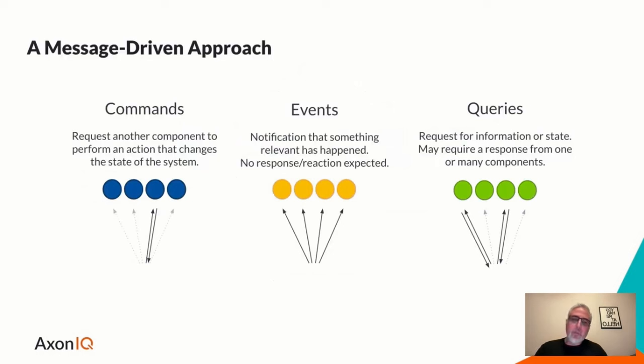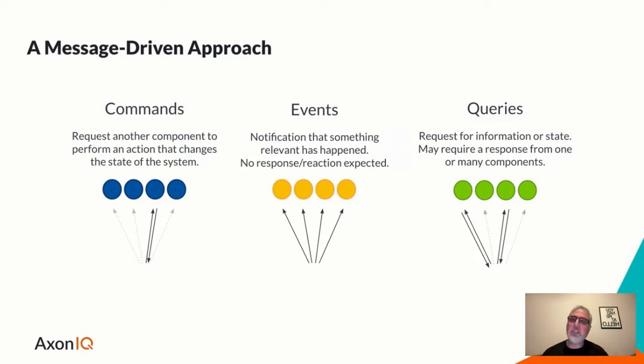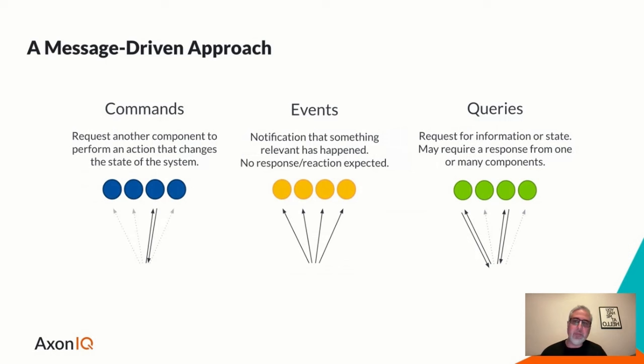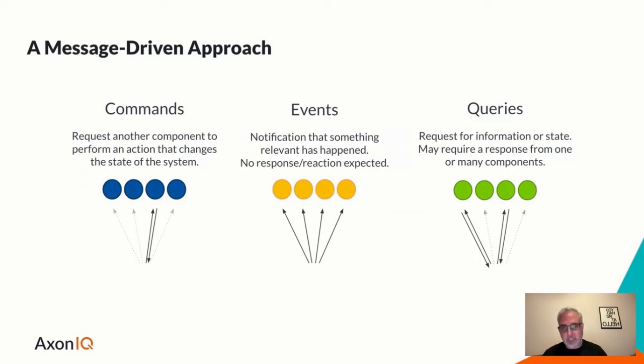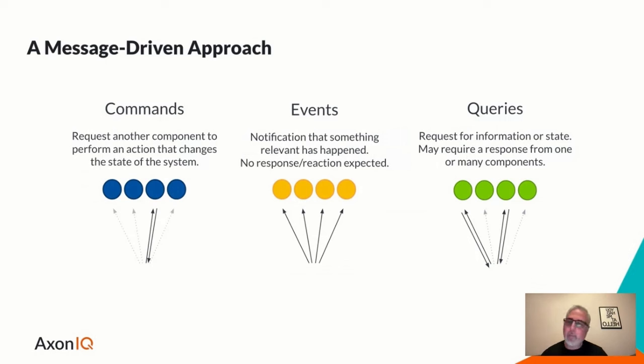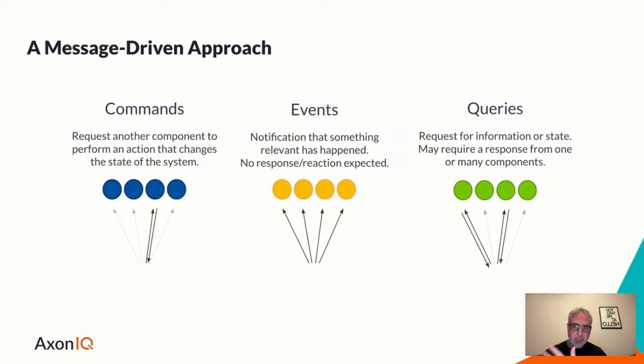So if we take the notion of commands, events and queries, and think of building systems using a message driven approach using these types of messages, we have three different kinds of messages that have different semantics. So commands are quite simple. You're sending a message that expresses intent changing system state. And the target is a specific command handler and only one where the command is processed. And if that thing is successful, the caller is simply acknowledged of that fact.